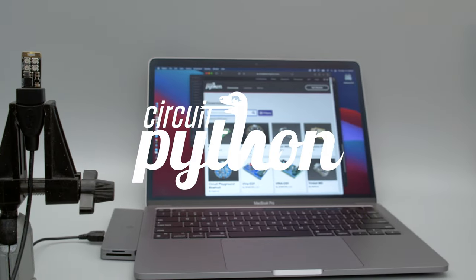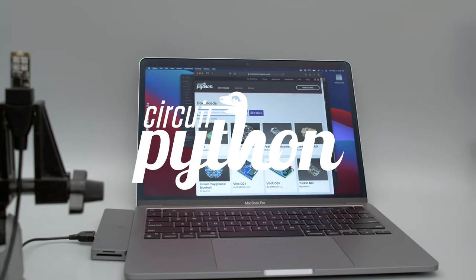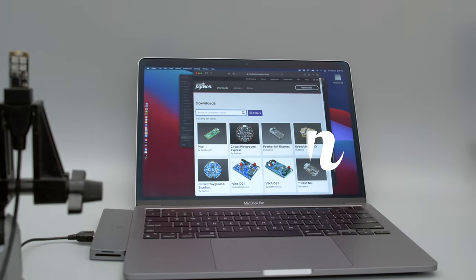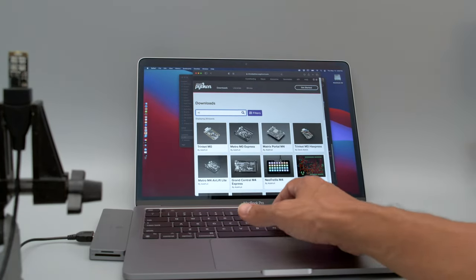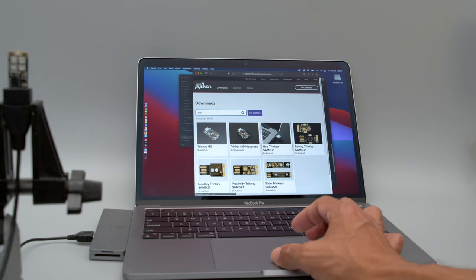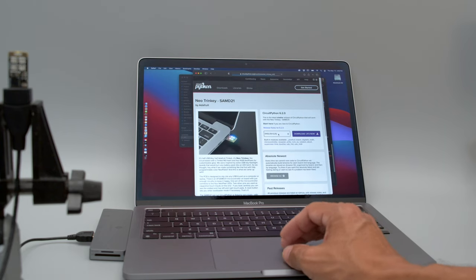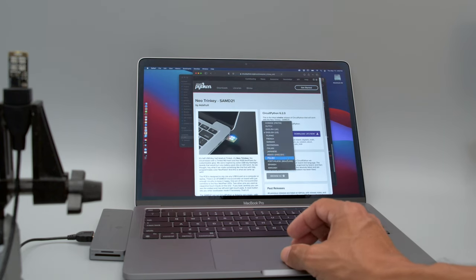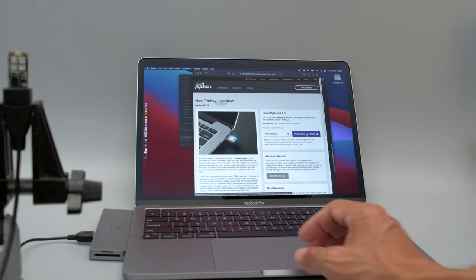To install CircuitPython we'll go to circuitpython.org and search for the Neo Trinke. You'll want to select your preferred language from the drop down and click the download button.